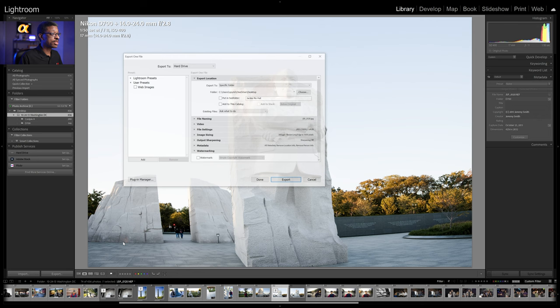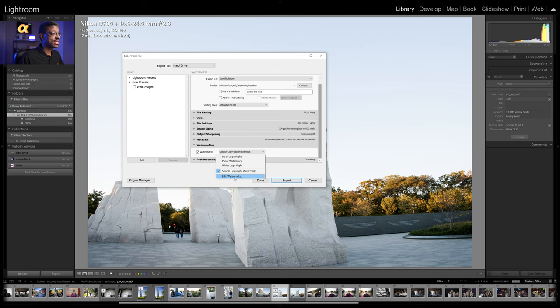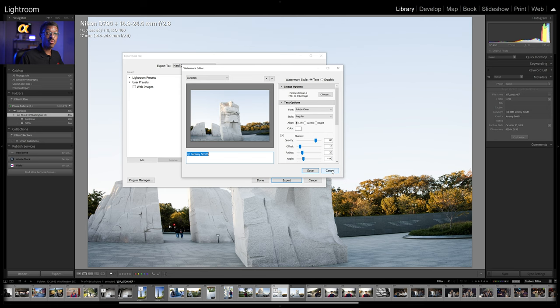Here in the library module of Lightroom Classic you can come over to the left and click on export to bring up your export dialog. As you scroll through the options, there is an option that says watermarking. If you click on watermark it will go ahead and begin stamping your images with a watermark. If you wanted to edit these watermarks you can click the dropdown and go down to where it says edit watermarks, and it will bring up another dialog. There's also another way to get to this watermark editor, so I'll jump out of this for now.